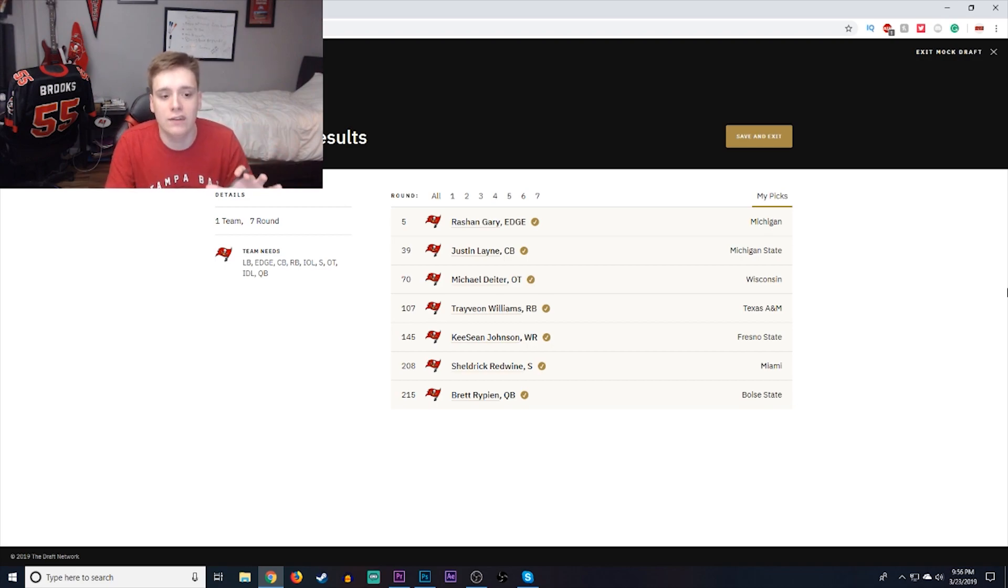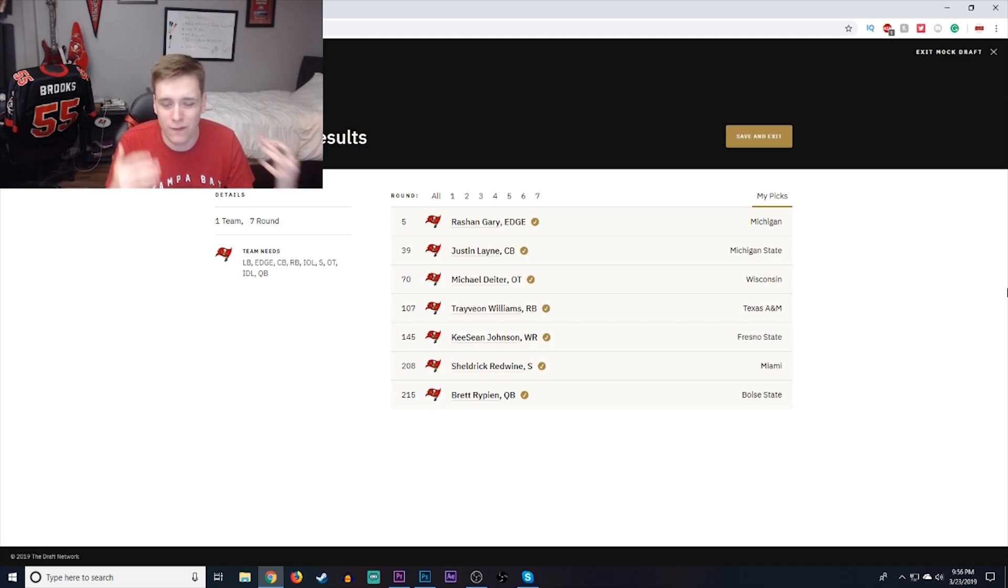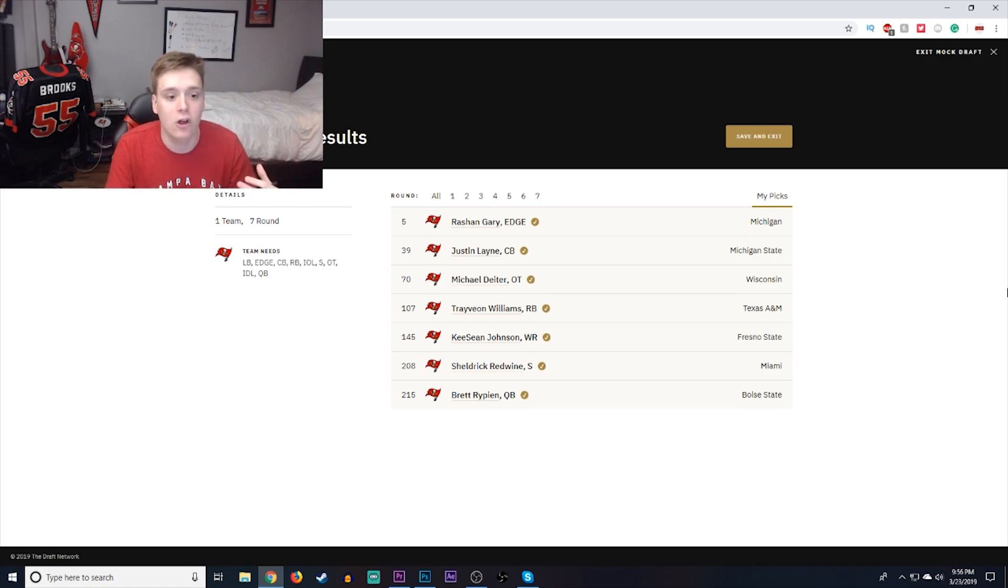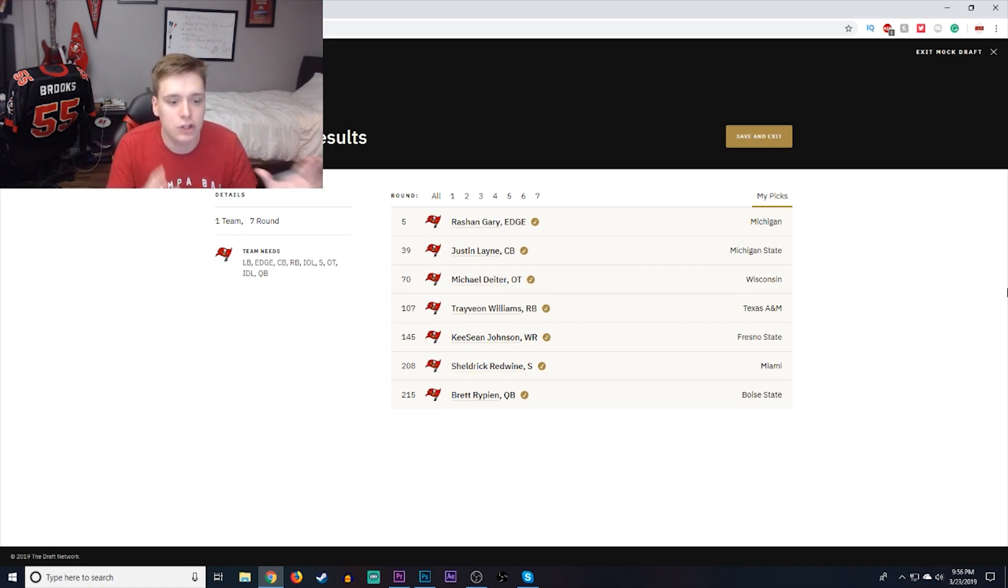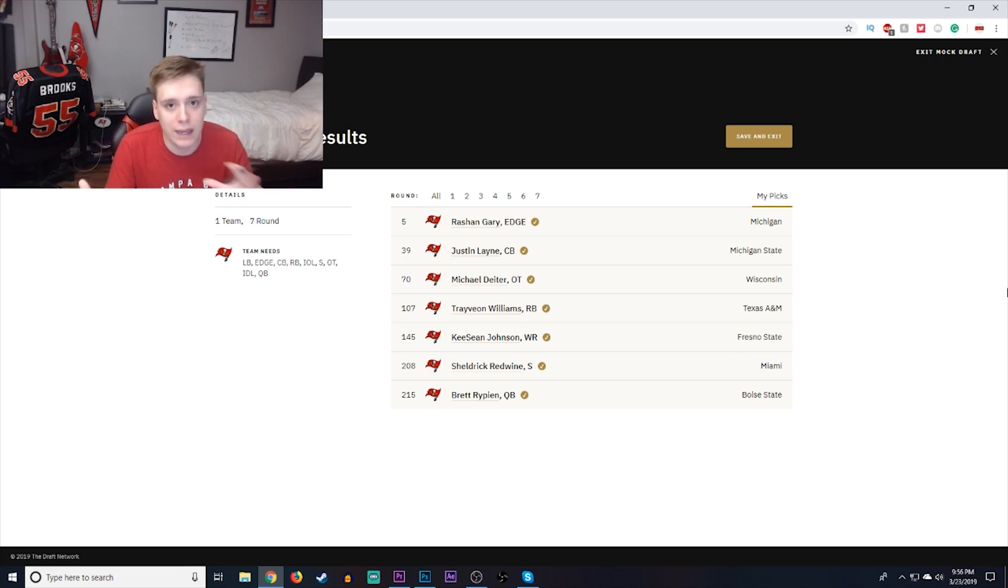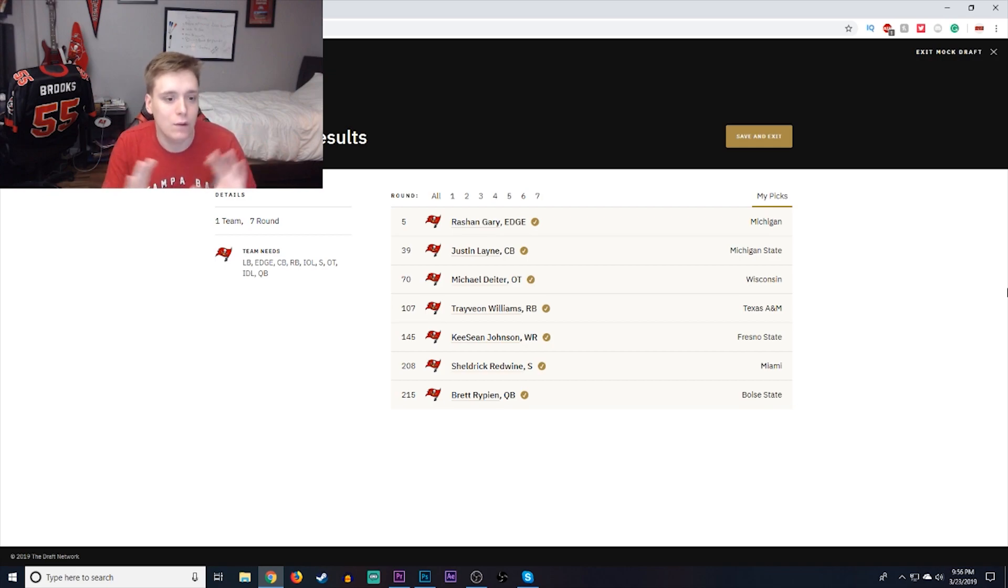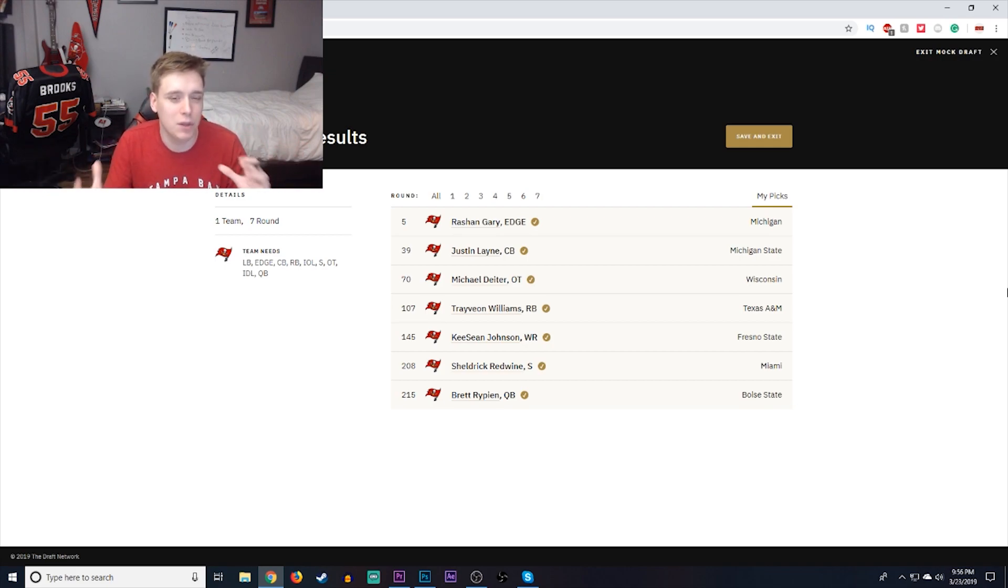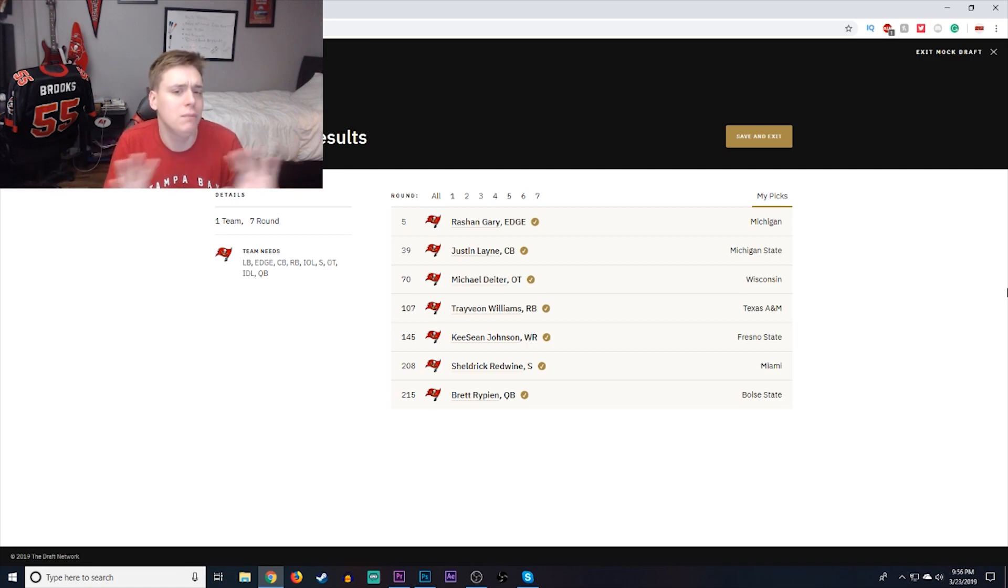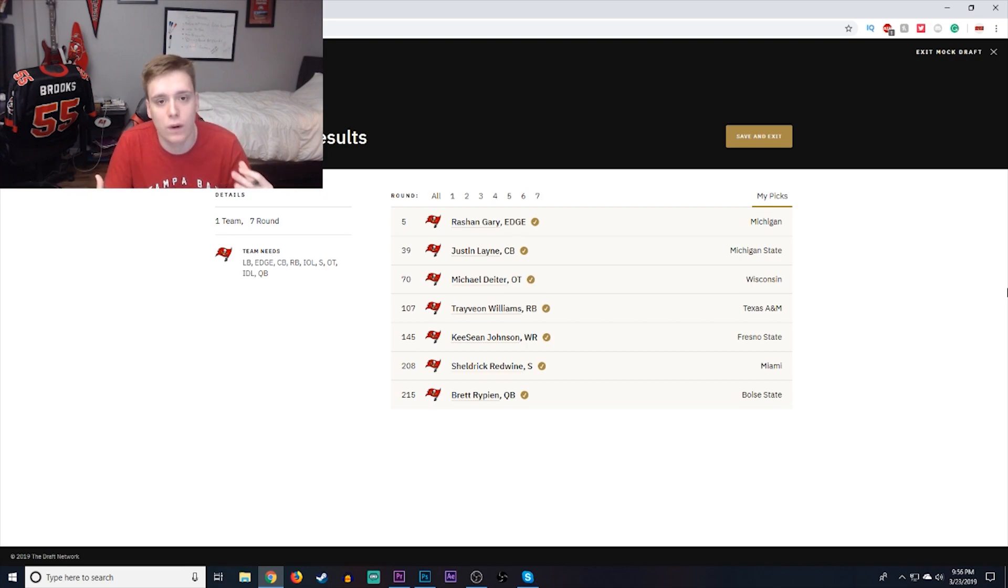Next, you have wide receiver Keyshawn Johnson, again, not related to the former Buccaneers wide receiver who has some very good route running and very, very good hands. He's a solid addition to the wide receiver room. Next, you have safety Sheldrick Redwine out of Miami. Again, a guy who you can play at a lot of different positions, be it linebacker, be it edge rusher, be it safety, wherever you want to put him. Kind of have that similar type of money backer role that a guy like Dion Buchanan has. Just put him anywhere. Put him in a lot of different places and see where he fits best. That's where I think that you could succeed.